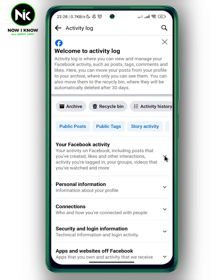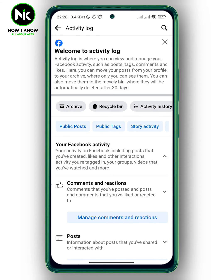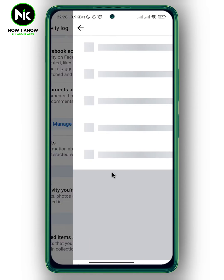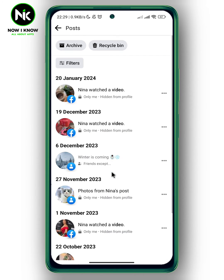We're going to tap on this little arrow and then scroll all the way down and hit manage posts. And here all your activity log on Facebook will appear.